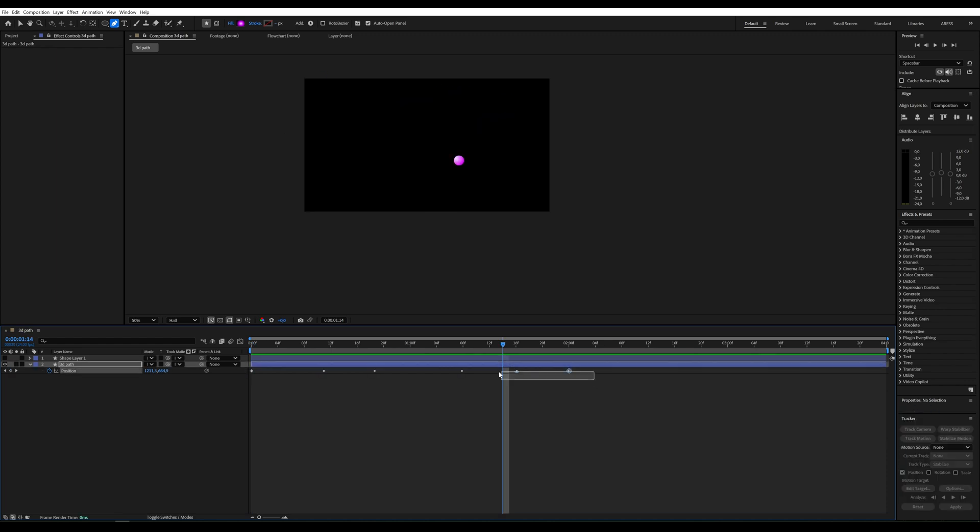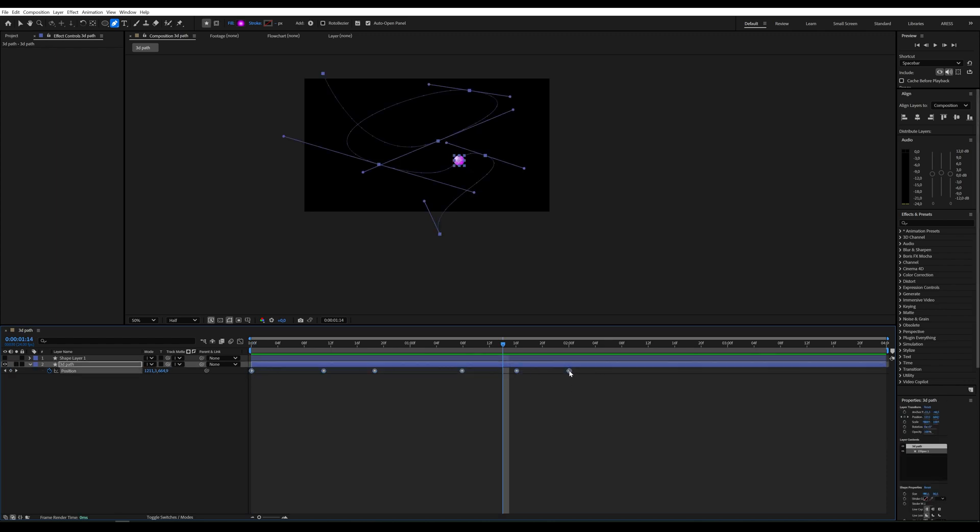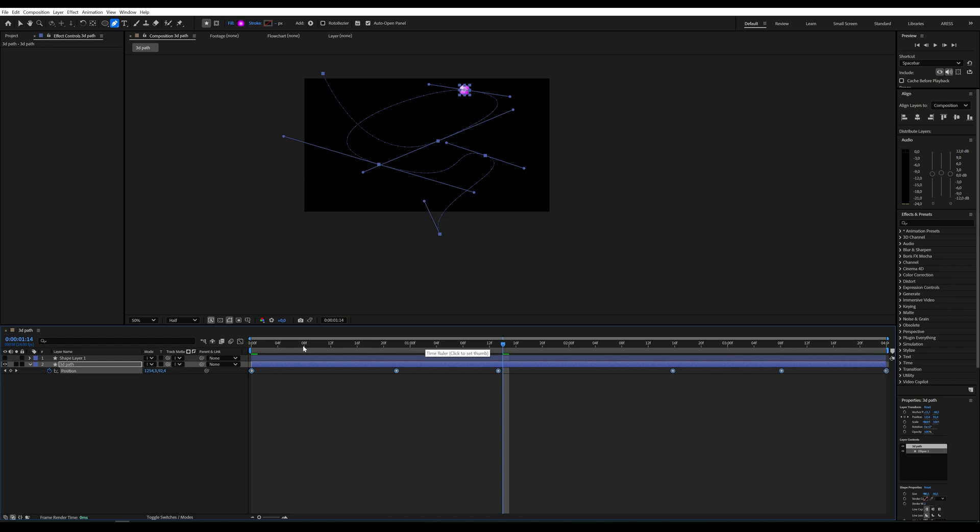If you want the movement to be slower, select all keyframes and, while holding ALT, drag them proportionally to stretch them across the entire composition.